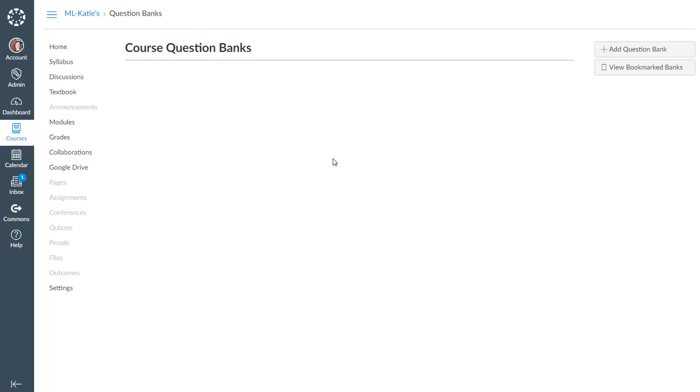So think of question banks as pools. That's what we have been calling them in Blackboard.